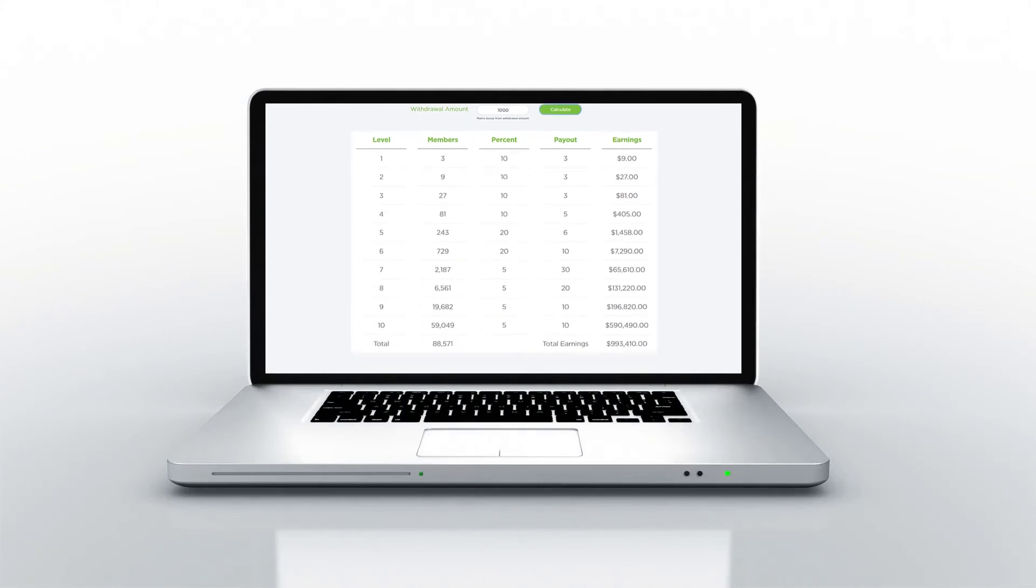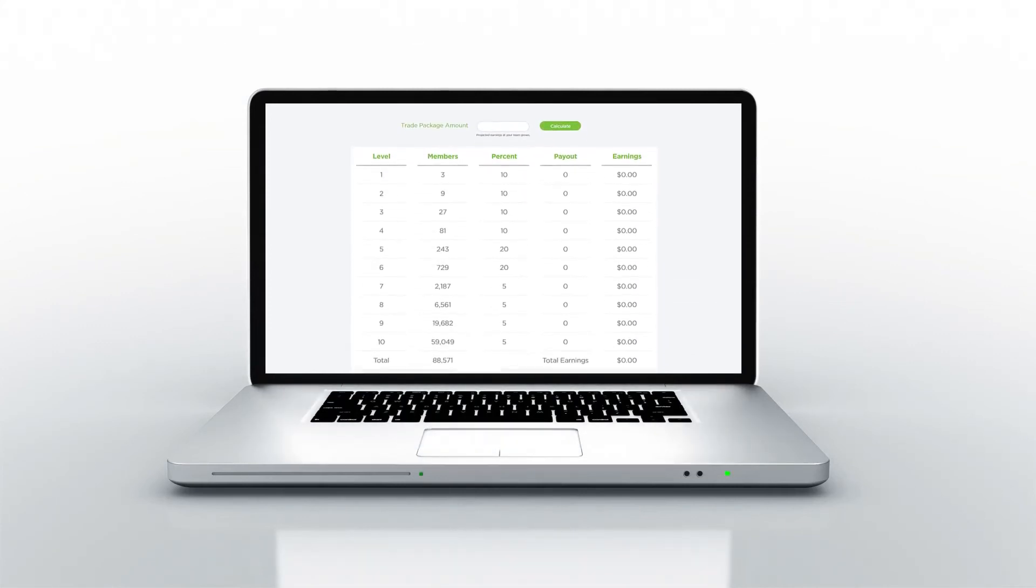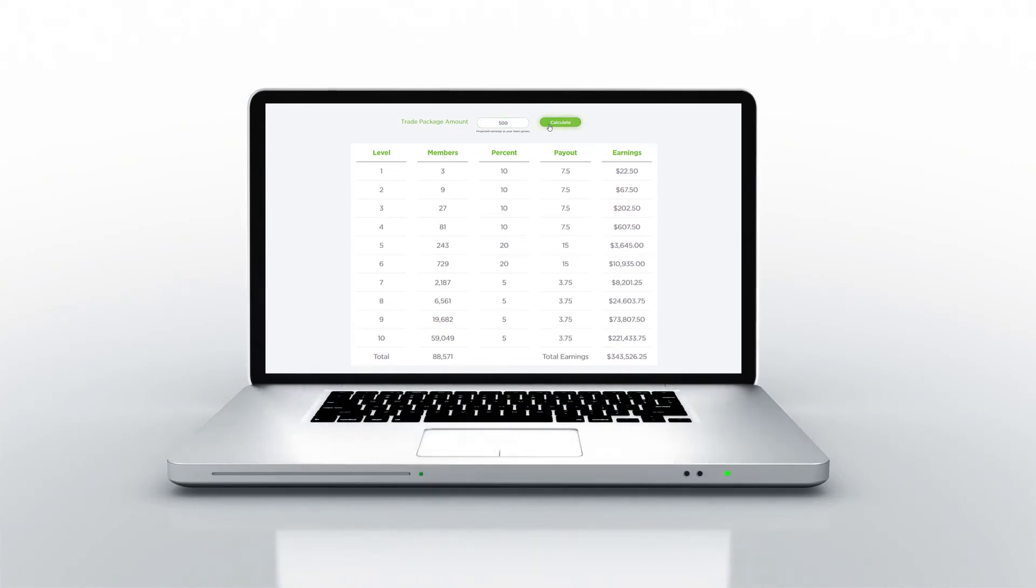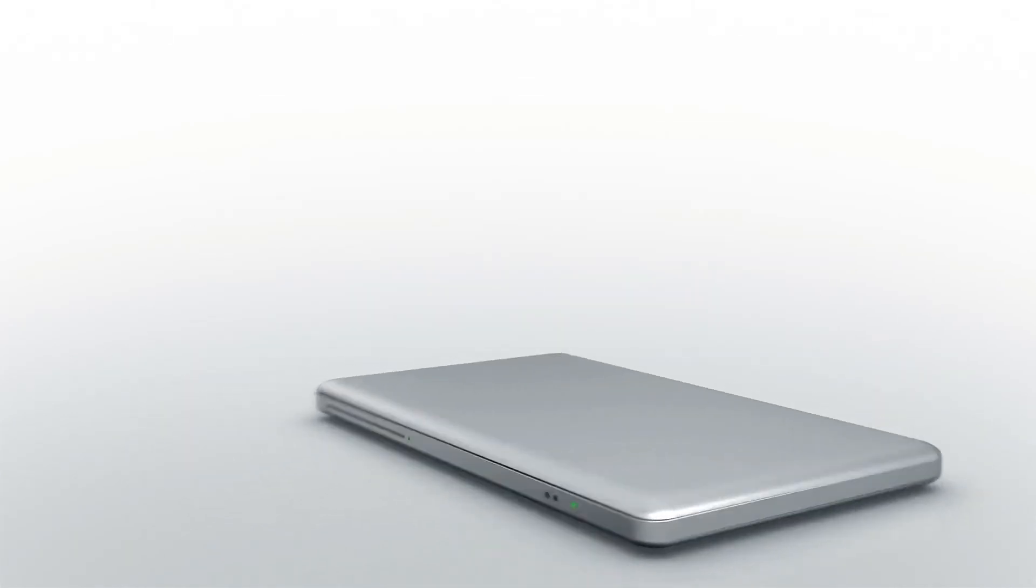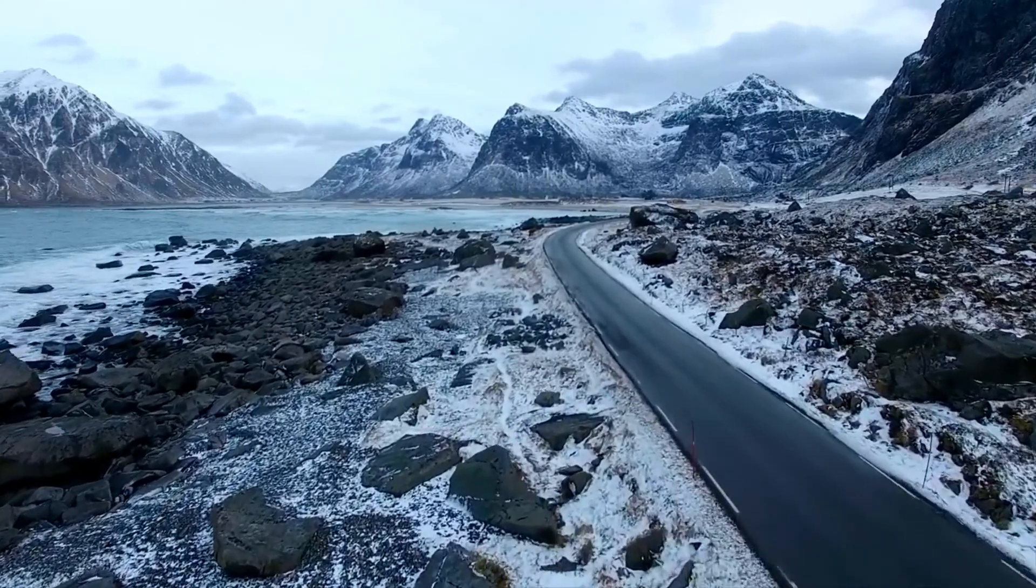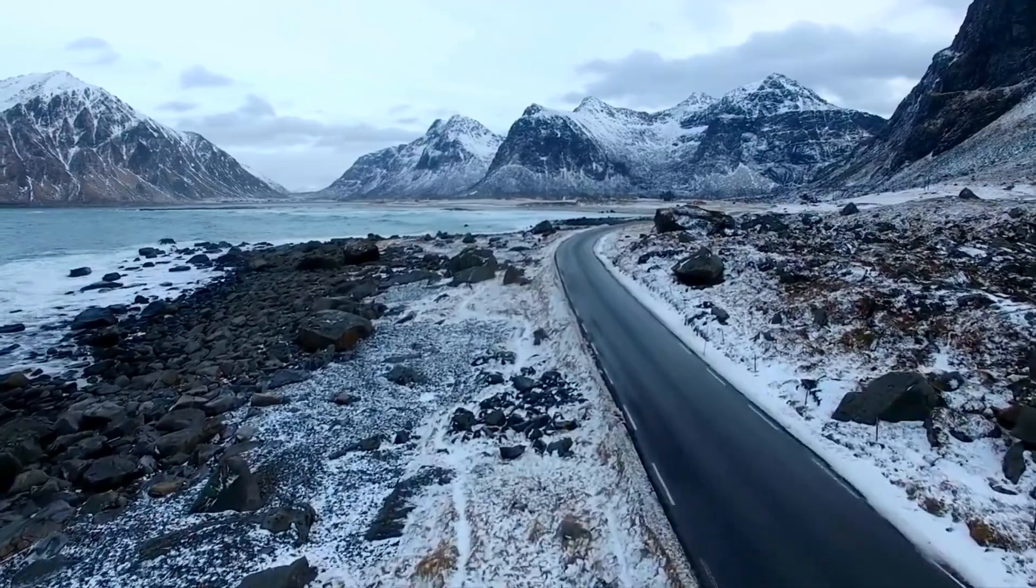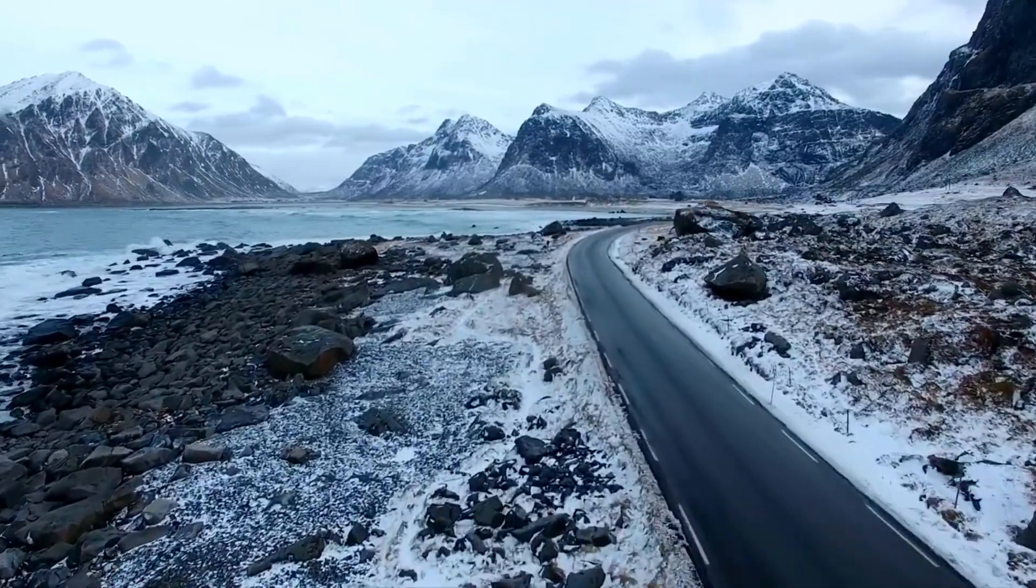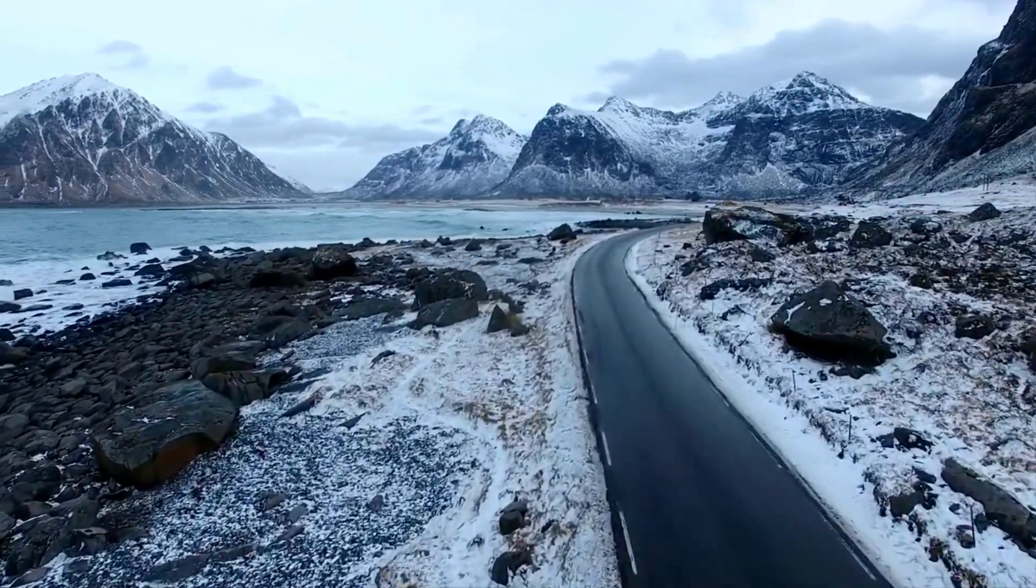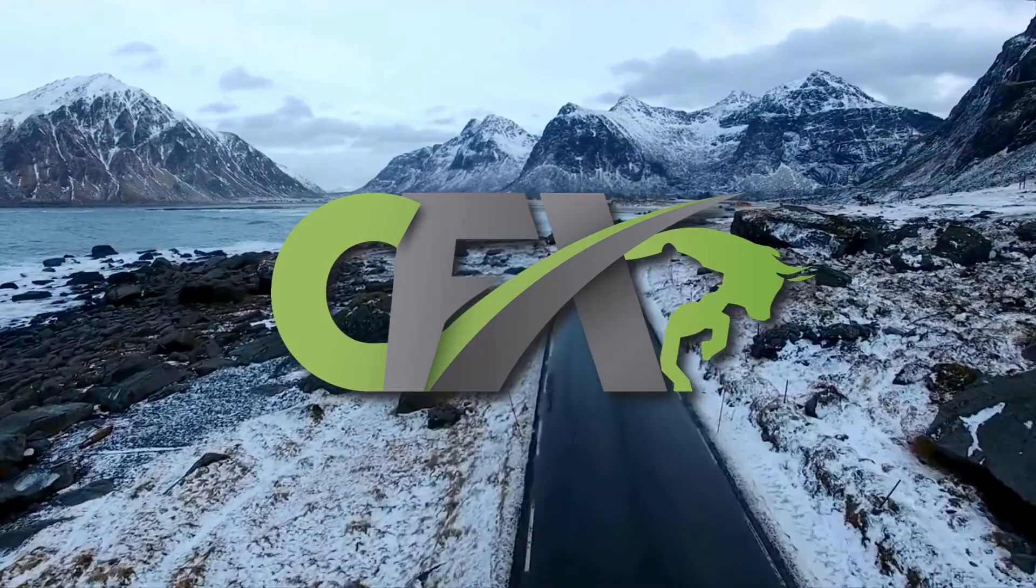Below that is the Unilevel Calculator. Enter trade package amounts to chart your unilevel earnings as your growing team moves up through the CFX trade package ladder over time. The tools are already built for you. The roadmap has been laid out. The only thing required from you is to start moving forward, to provide the energy and determination to succeed.